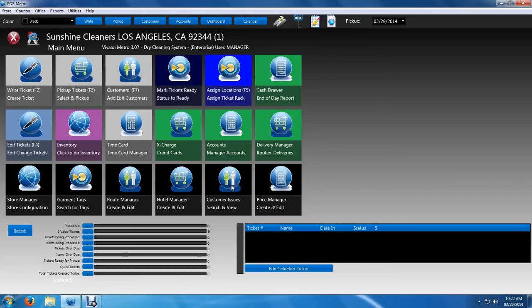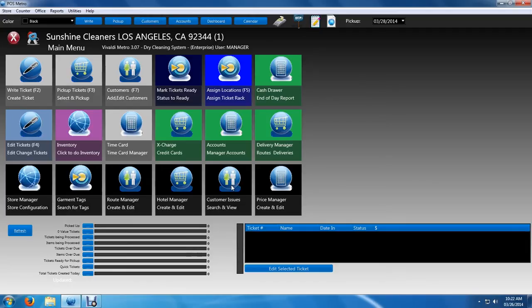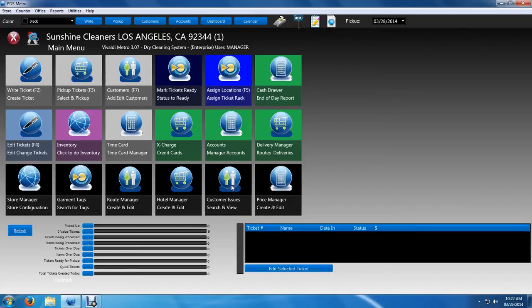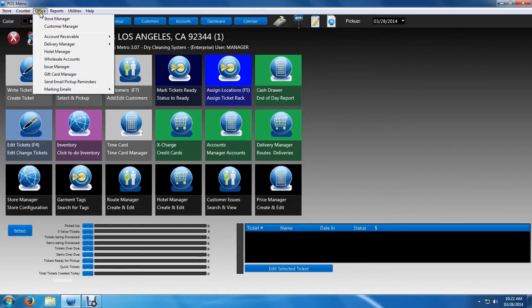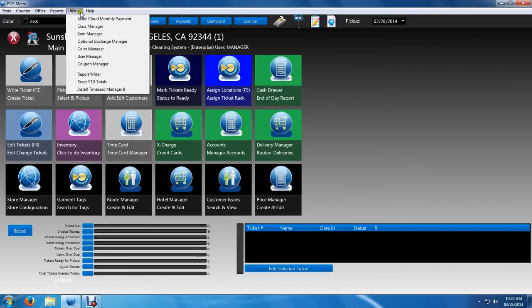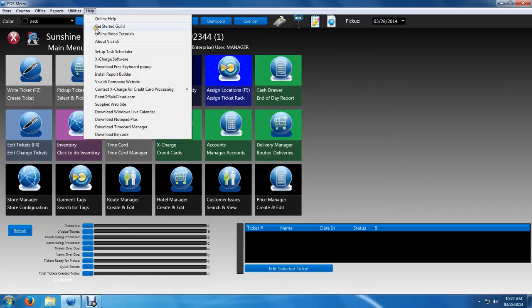Vivaldi 8 Metro is designed with the same visual approach of Windows 8 with the same look and feel of the operating system, although it is capable of running with Windows XP, Vista, Windows 7, and Windows 8. The software has a menu system where you can access all your counter, office, report, utilities, and help options.